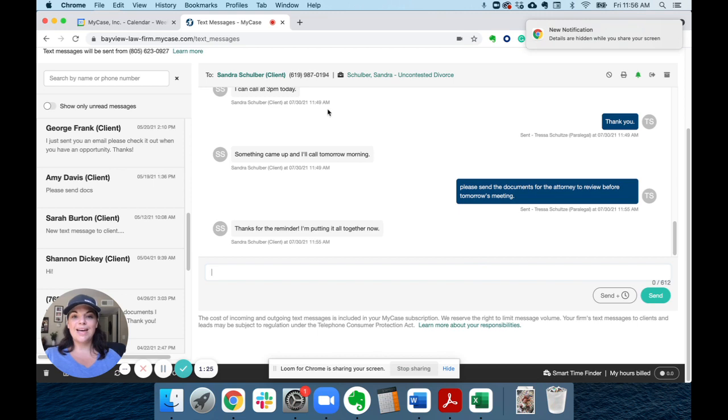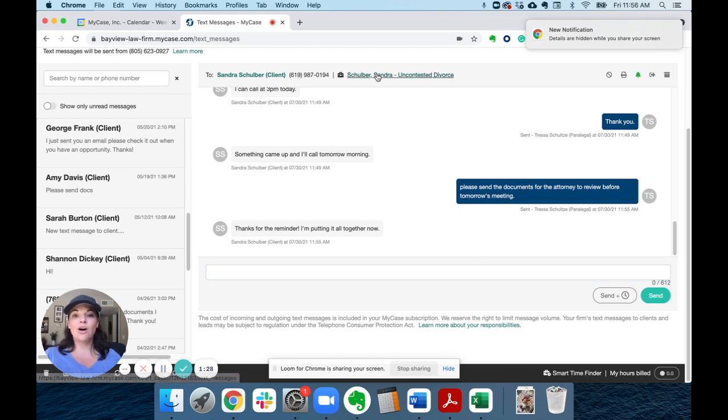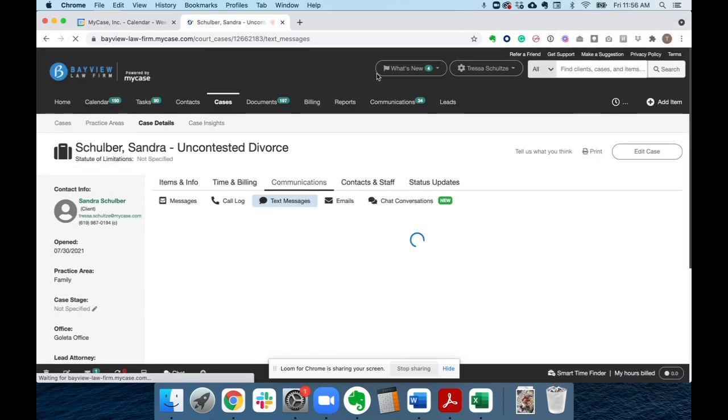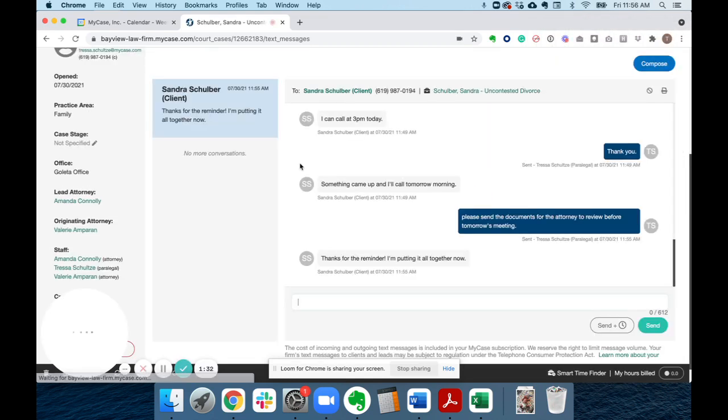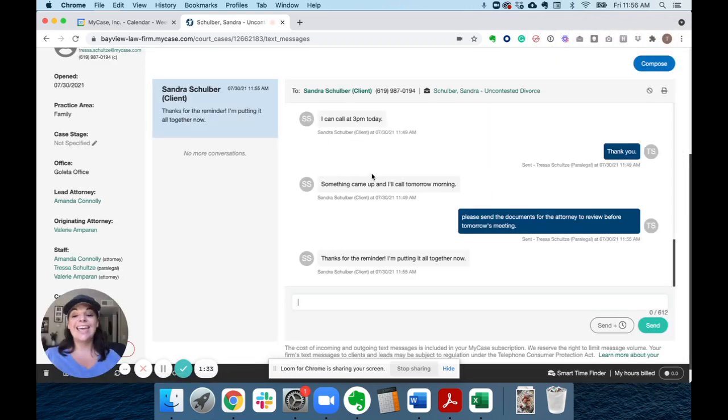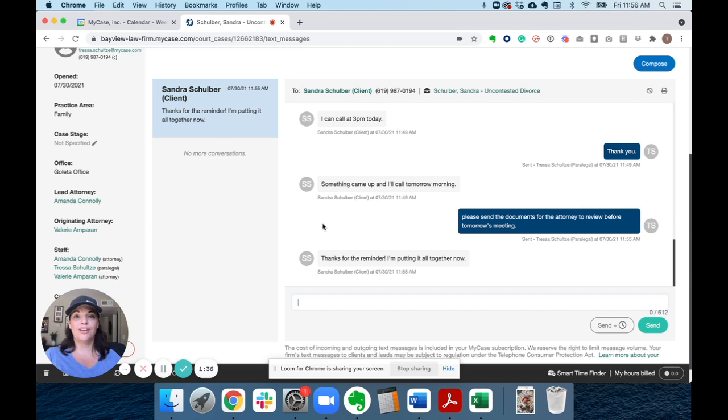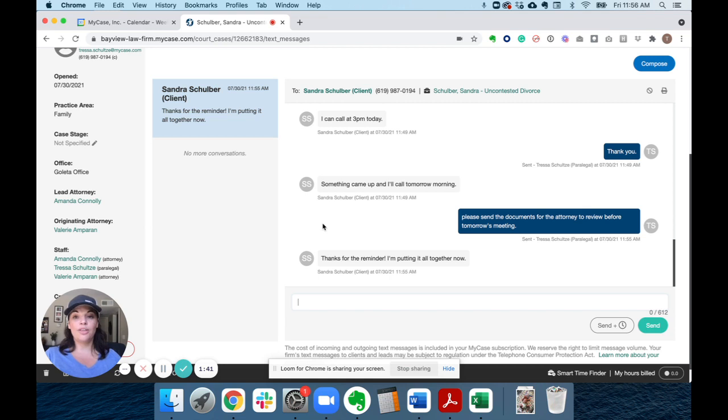One of the best things about the MyCase texting feature is that all the text conversations are automatically associated to the contact and to the case so that everyone who's working on this case can see all the text conversations right along with all the other case information.